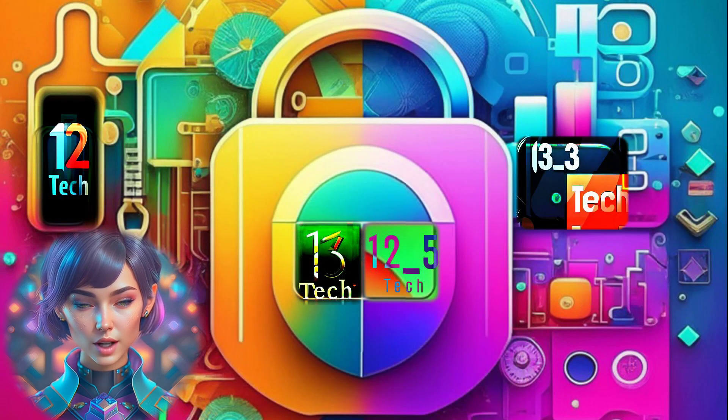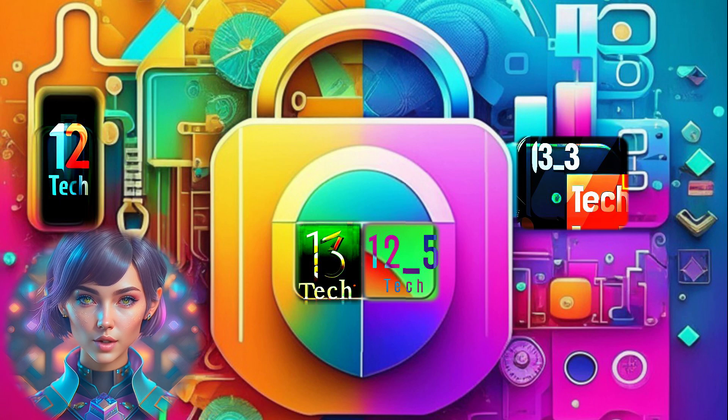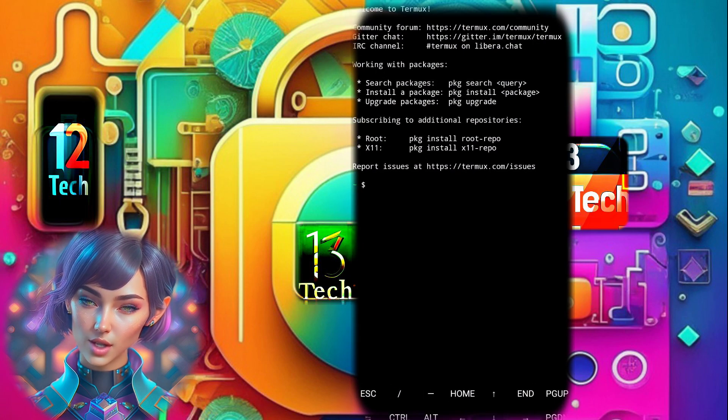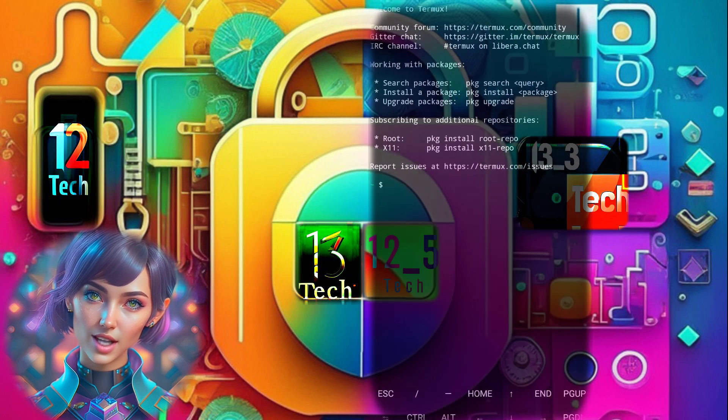Step 3. Once you have installed Termux, launch the app. It will open to the home screen.